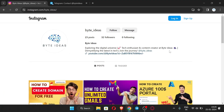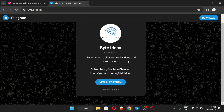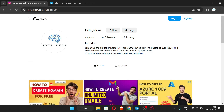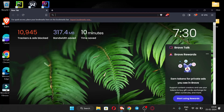First of all, this is my Instagram ID — you can message me here if you have any query or problem and I will reply on Instagram. This is my Telegram channel where I post the latest information about my videos and YouTube channel. So let's start the video — let me open my browser.